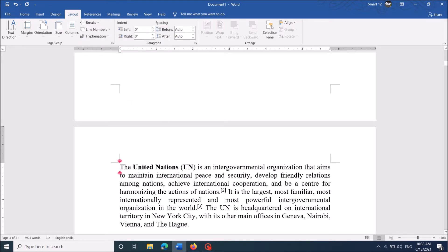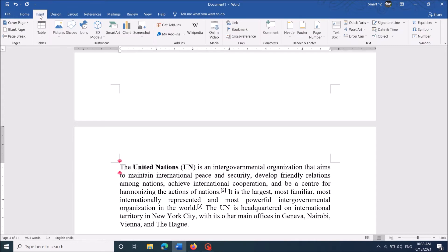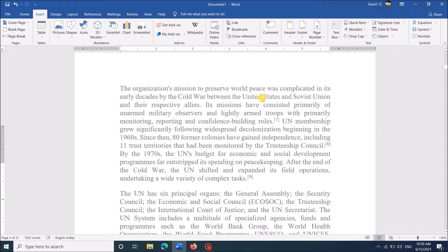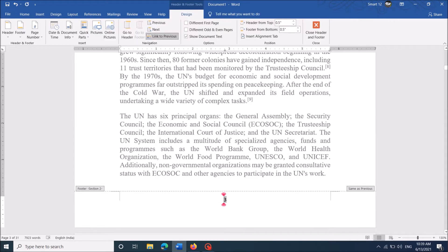Then click the Insert tab and then click Page Number. It is here. Now from this drop-down list, select the position of the numbers.